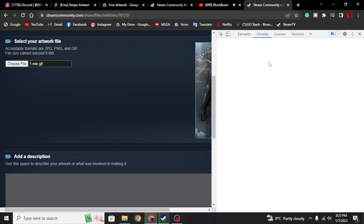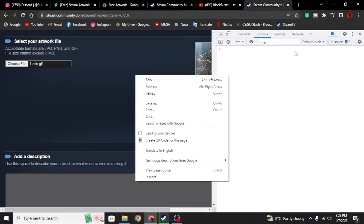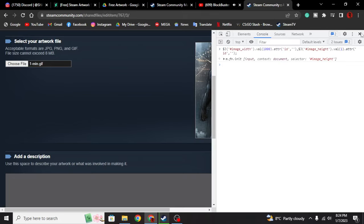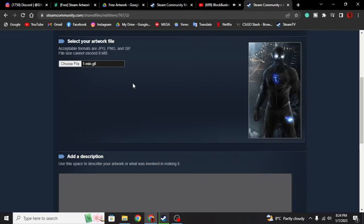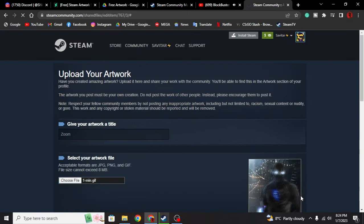Go to your console. I'll put the code in the description so you guys can easily copy it. Once you've copied it, right-click inspect, hit console, then Ctrl+V to paste and hit enter. Once you've done that everything is going to be set. Then check 'I certify that I created this artwork,' and hit save and continue.